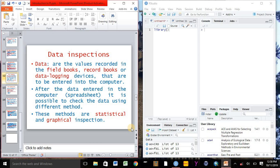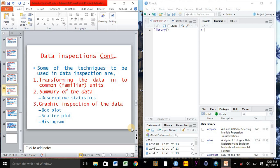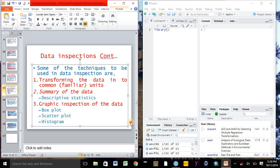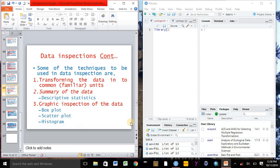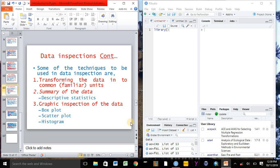Thus inspection or management methods are maybe statistical or graphical. Some of the techniques of data inspection are data transformation, or transforming the data into common or familiar units. We may collect and encode the data in different units, so we need to convert into the common units and summary of the data. We can see the summary or the descriptive statistics of our data, and we can also inspect our data graphically by using box plot or scatter plot or histogram.